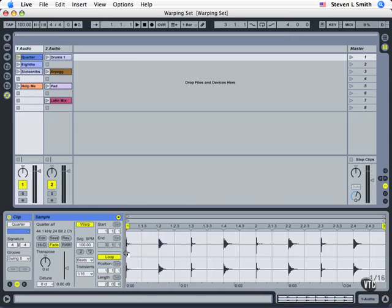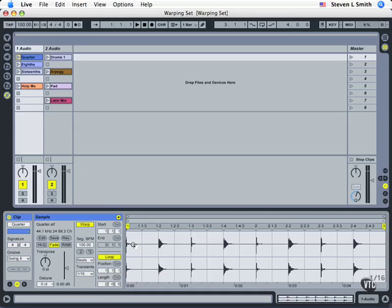Then what happens is if we need to slow this file down we'll add in little grains here and there to make it take more time, and if those grains are matched nicely we won't even notice it's been slowed down. If it's been sped up we have to actually choose which grains of sound to pull out that might not be noticed. So that's granular resynthesis.